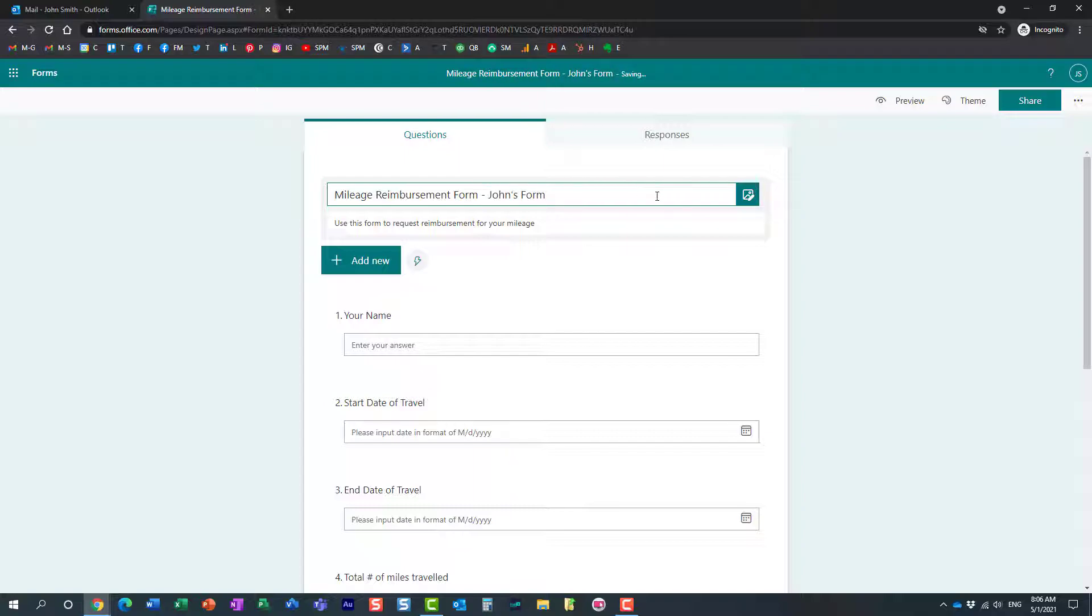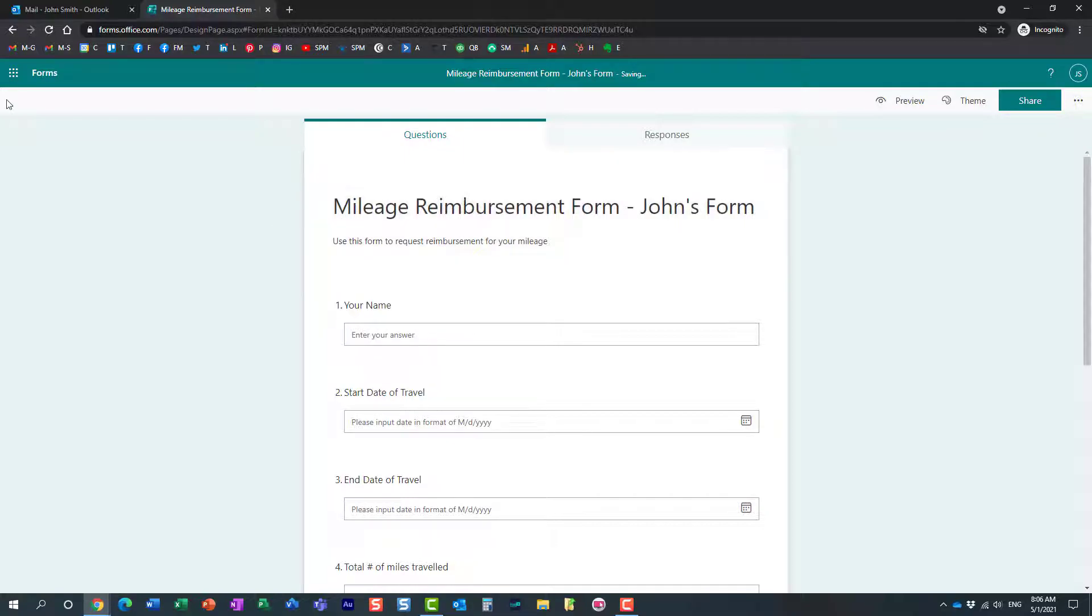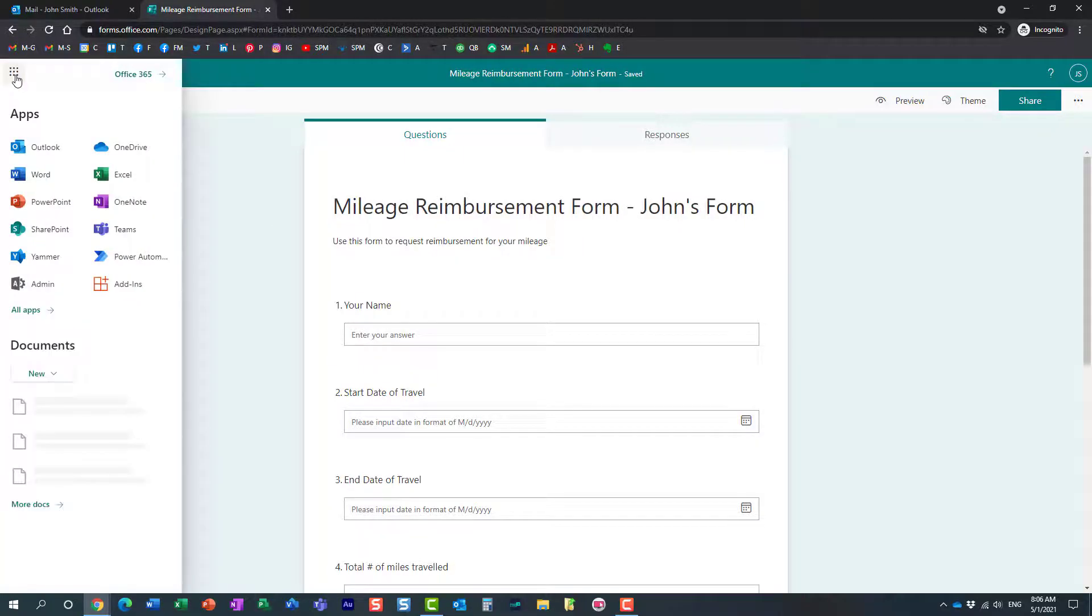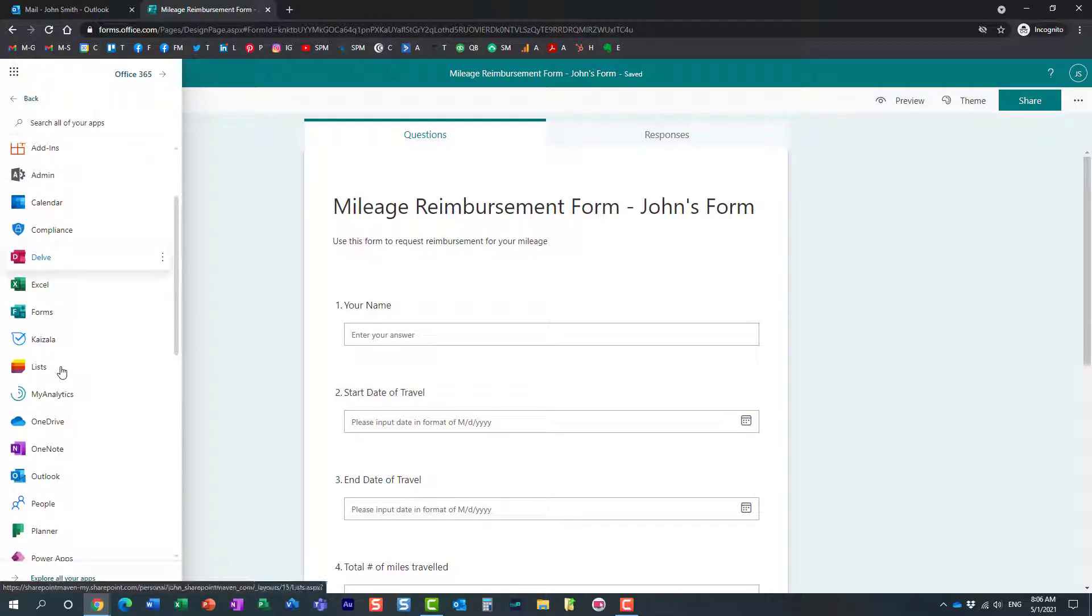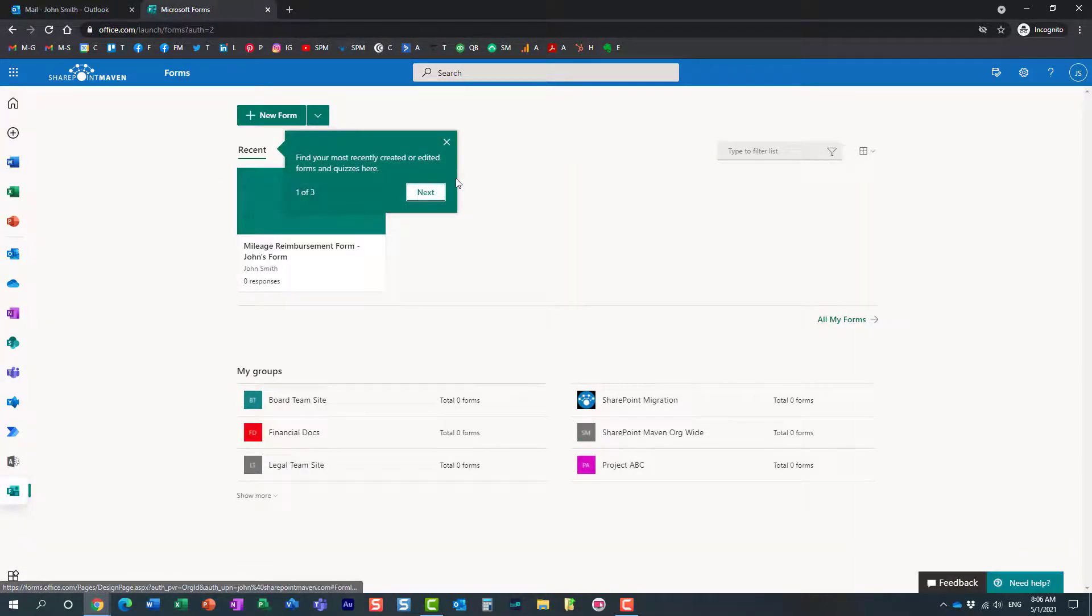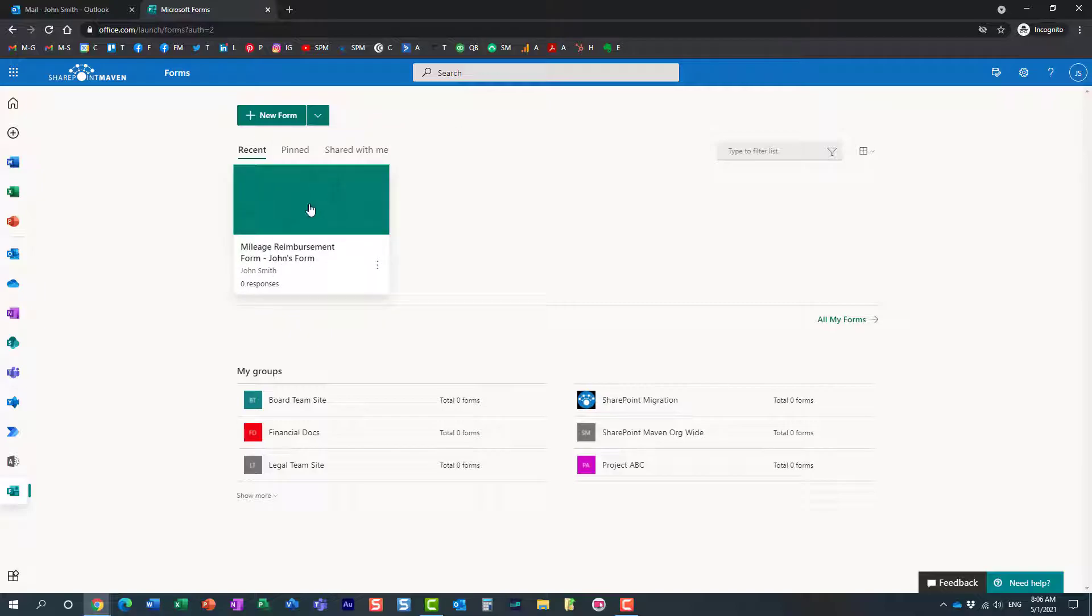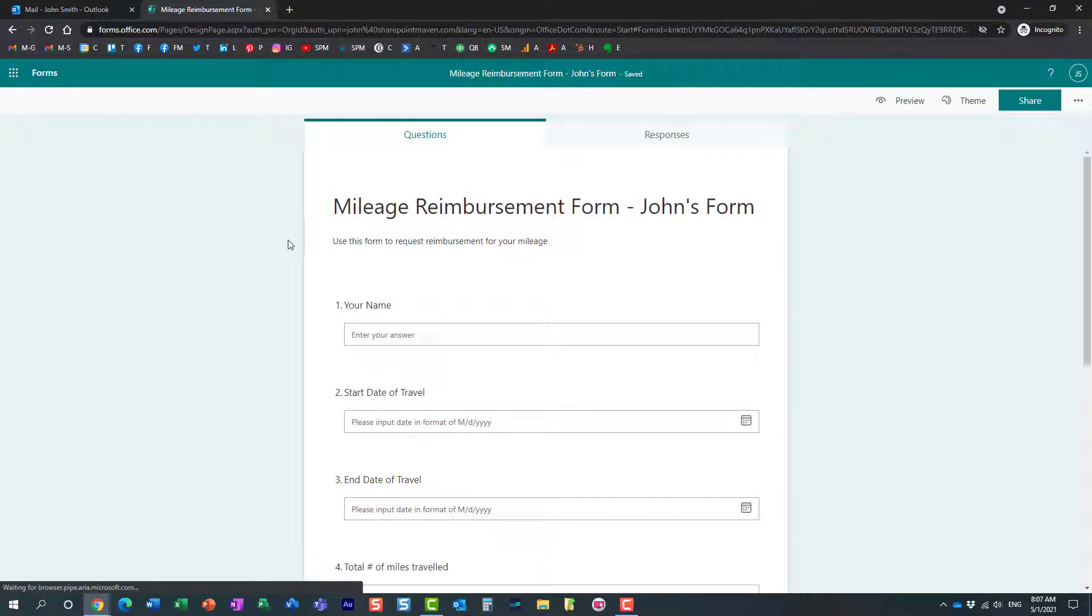Whatever unique name. Essentially, now the form will reside in the user's account. Now this recipient has his own form, and in this particular case, he can do whatever he wants with it.